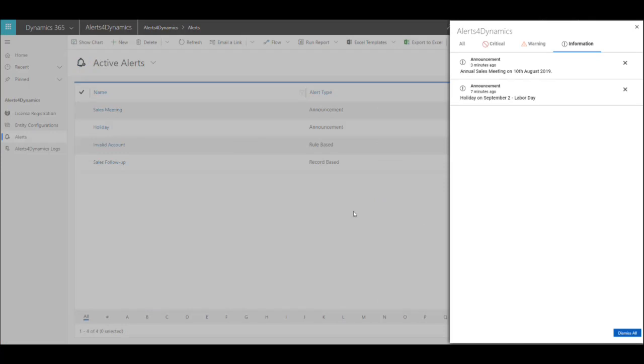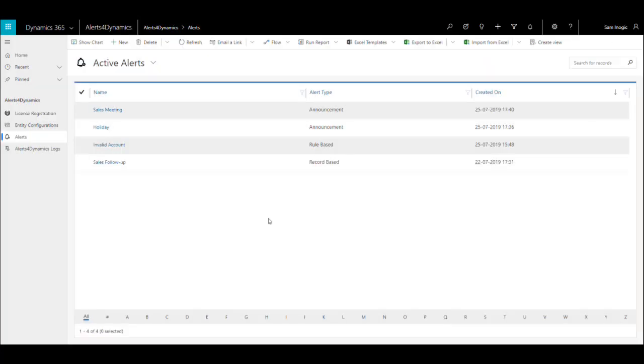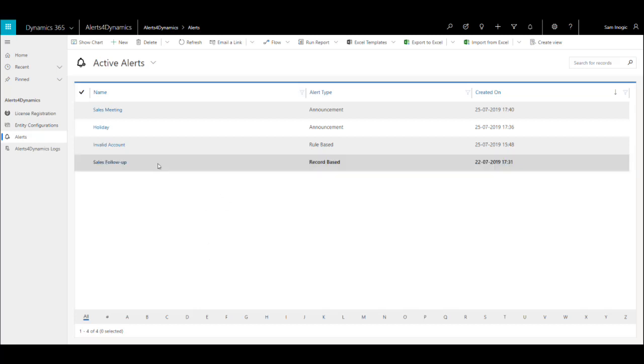Now let's see how to create a rule-based alert. For this, I have set a condition: I want to create an alert to disqualify accounts whose invoices were due last month. Let's see how to create a rule-based alert.